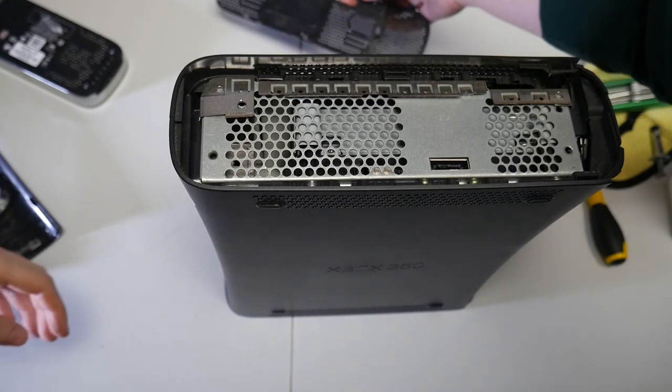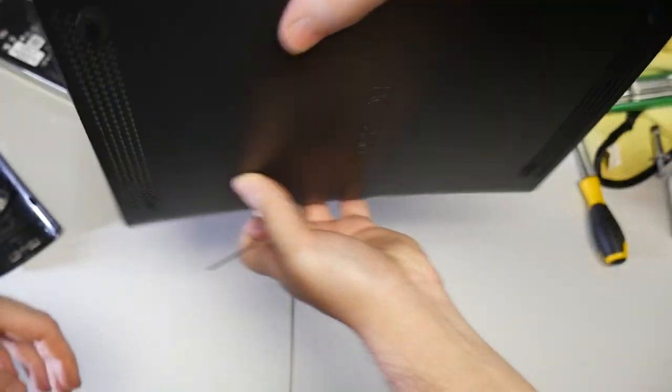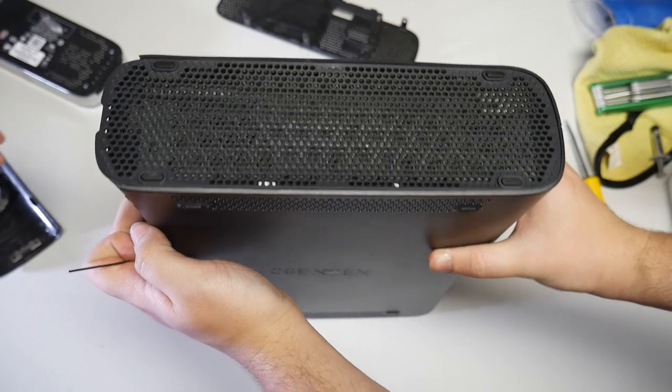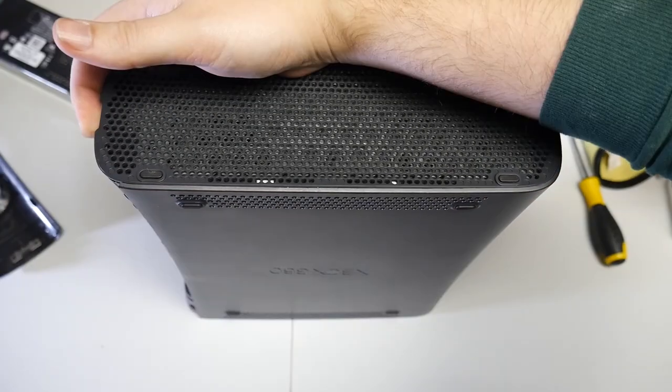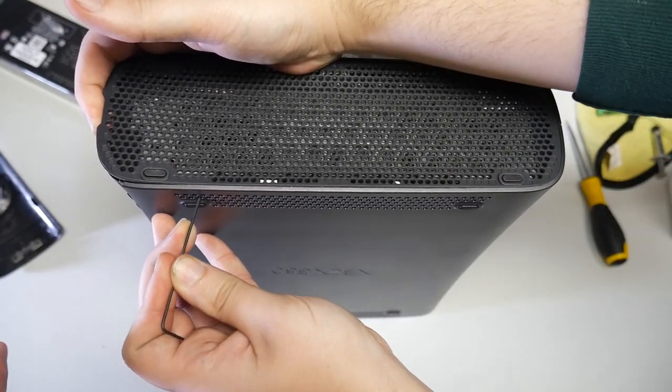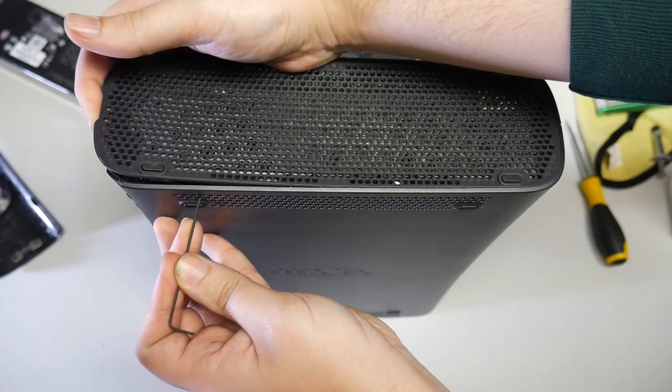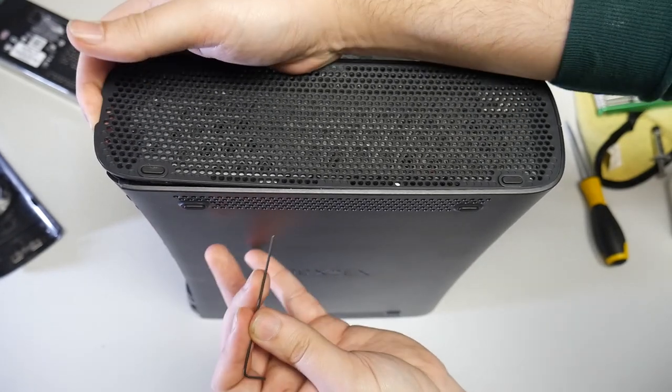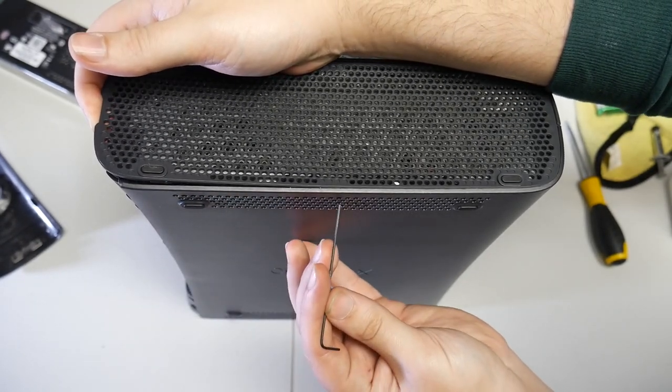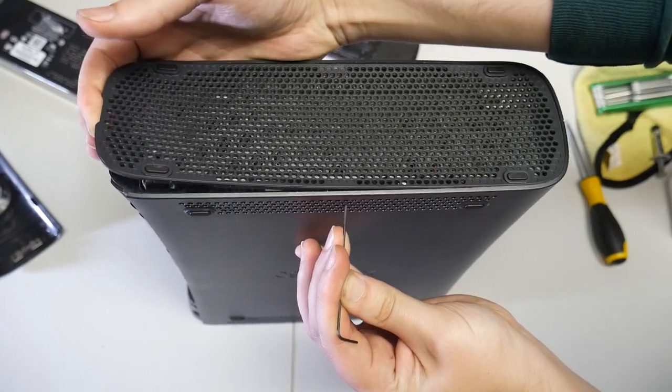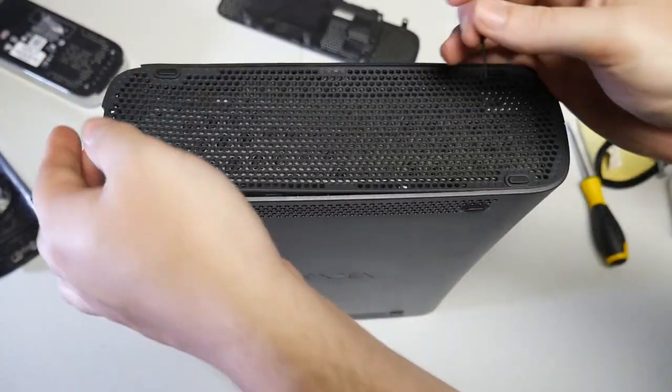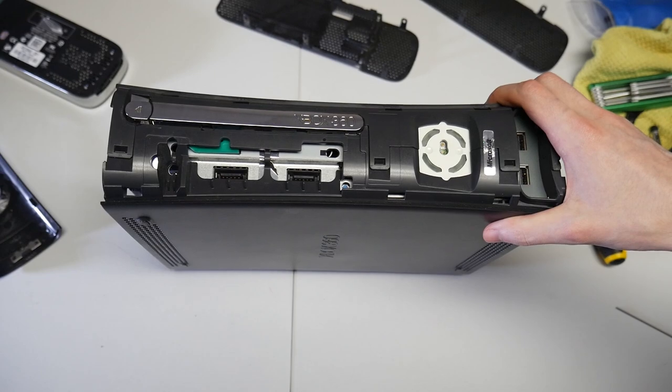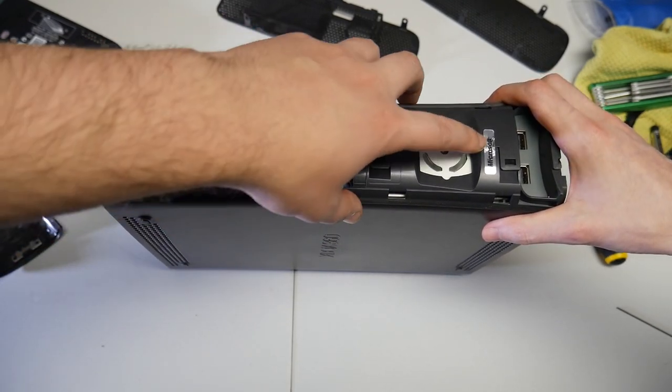Now let's flip this over and start working on the other side as well. This is going to be the same process again. We're just going to have to individually press all the tabs around the grate. Again, easy to do, but just take your time. You don't want to use too much force or else you'll end up breaking the tabs on the console and it won't be very easy to put back together later on.